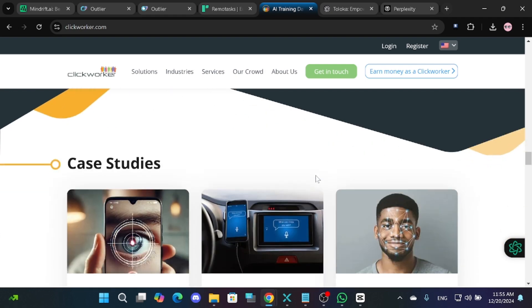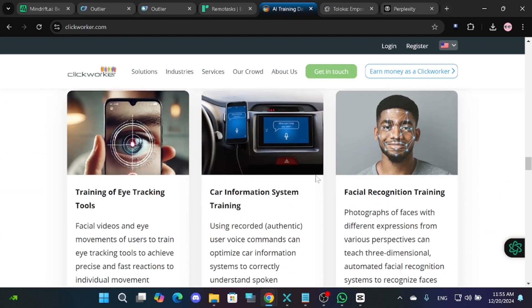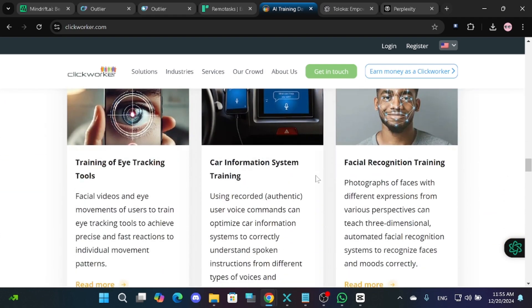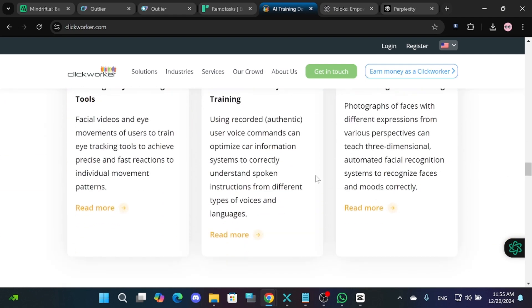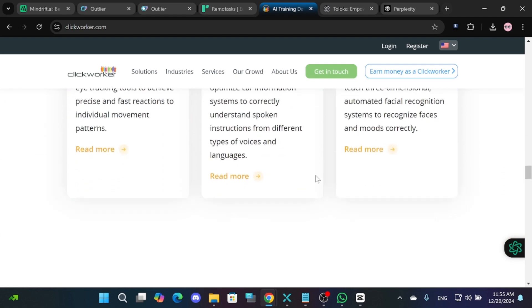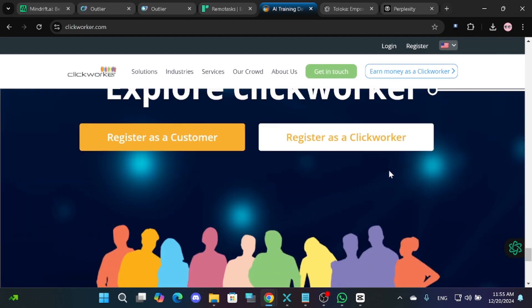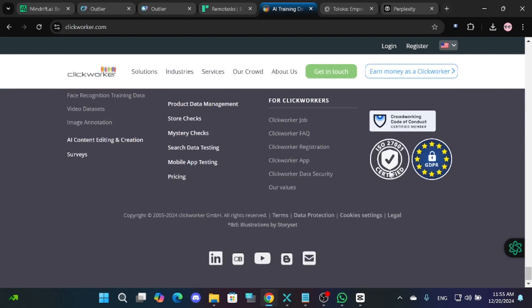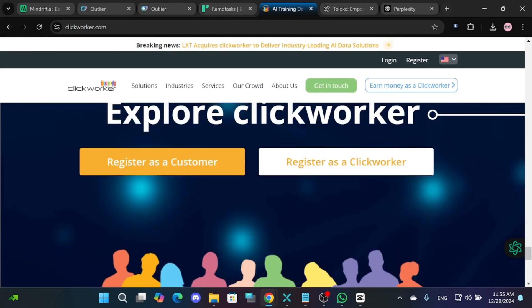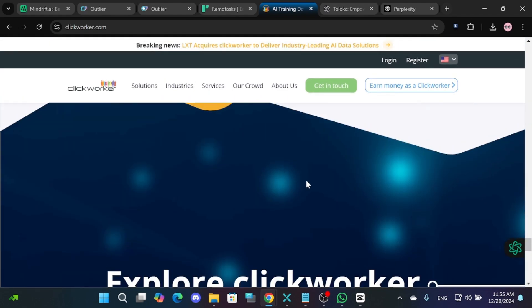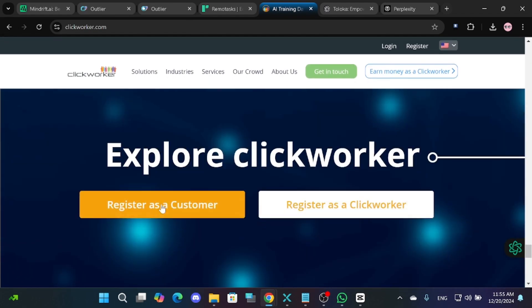Tasks on Click Worker are fun and diverse, ranging from AI-related work to surveys. Payments are flexible, with options like PayPal, Sapper, and Payoneer.